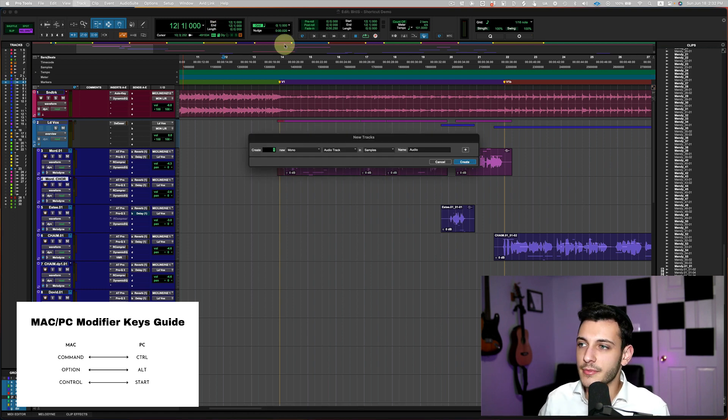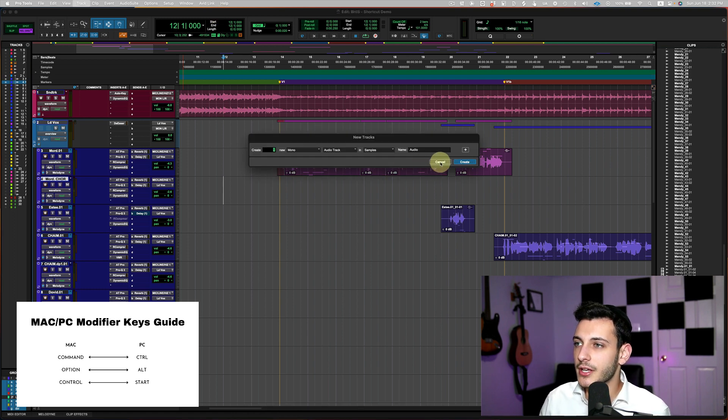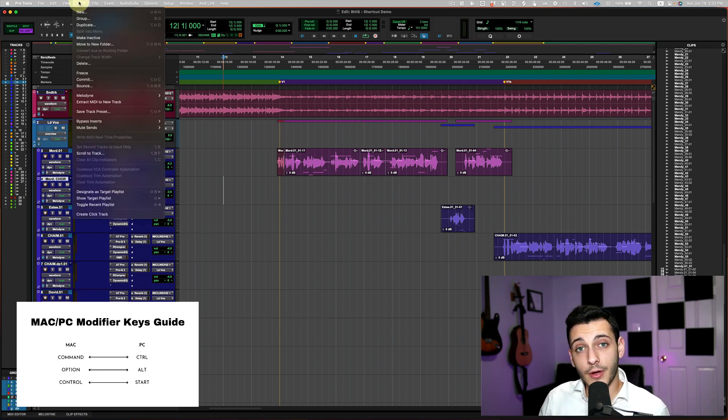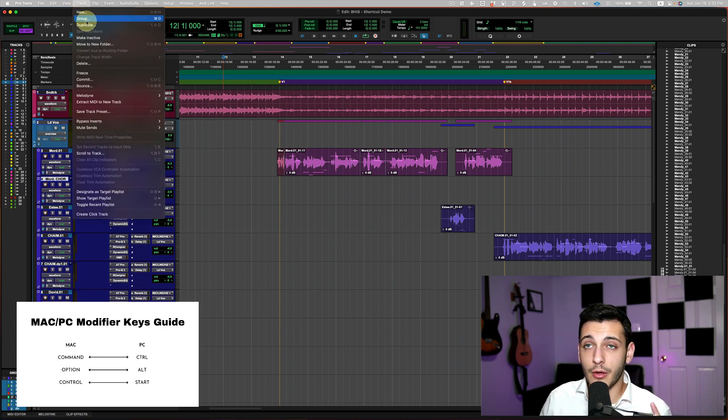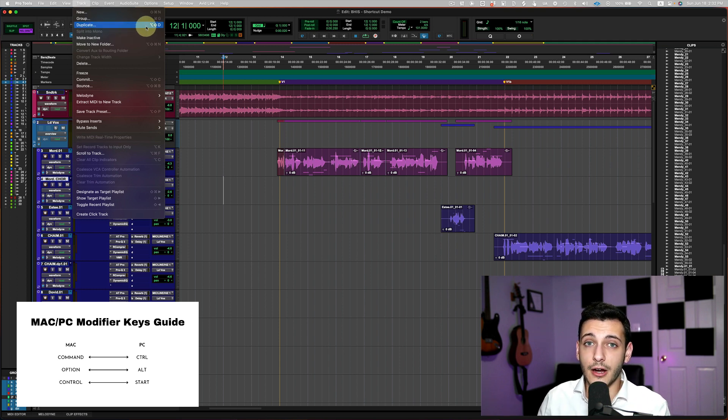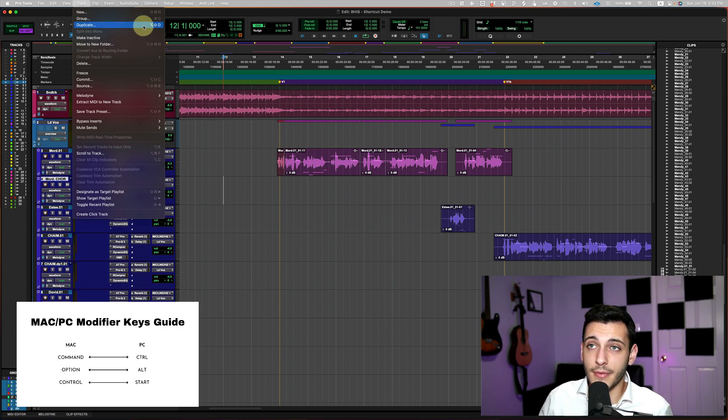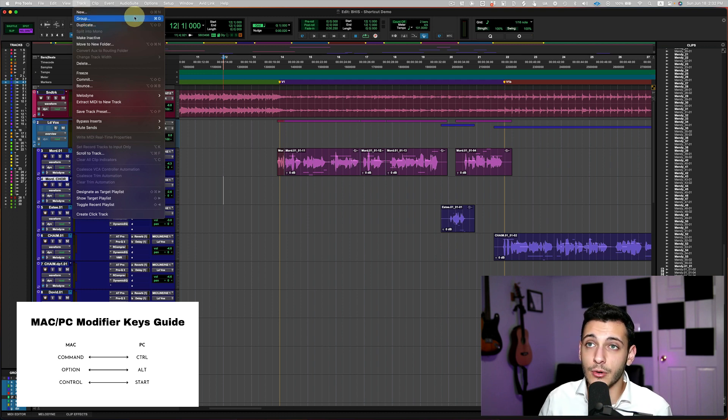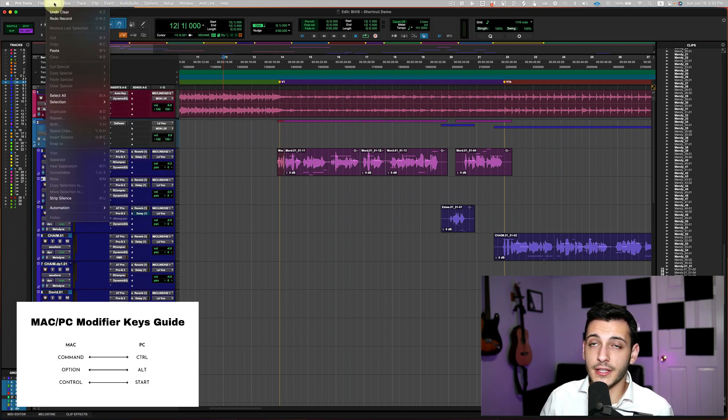And by the way, this menu bar trick, the menu bar will give you a lot of, Pro Tools will give you a lot of shortcuts that corresponds to certain menu commands that you can emulate on your keyboard. So it might be worth it just go through some things.